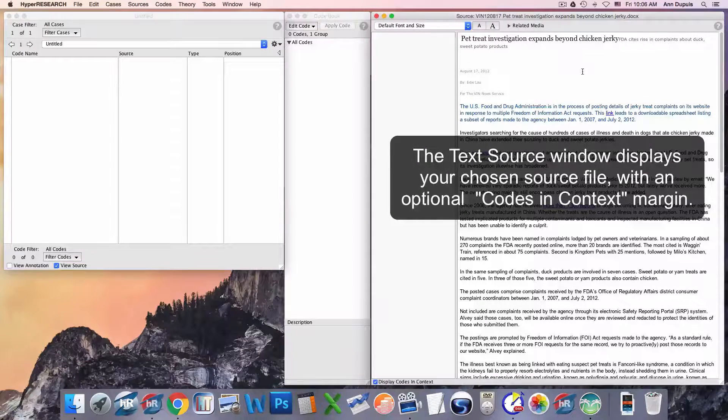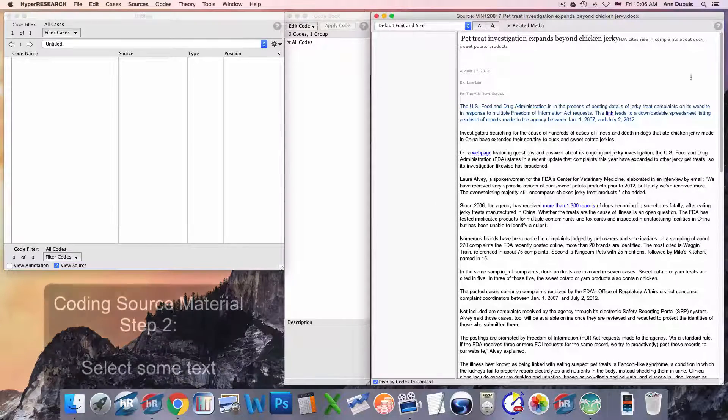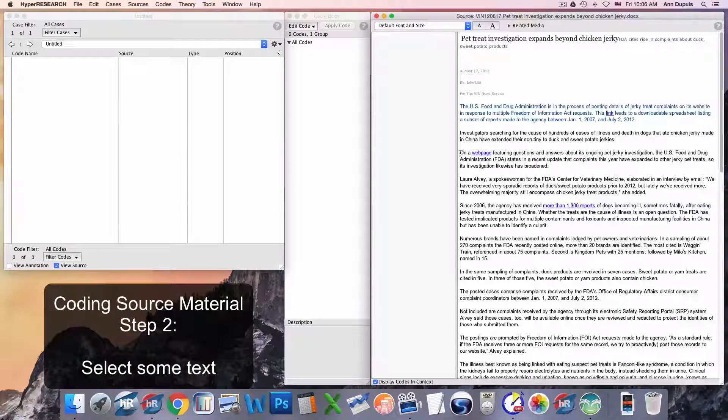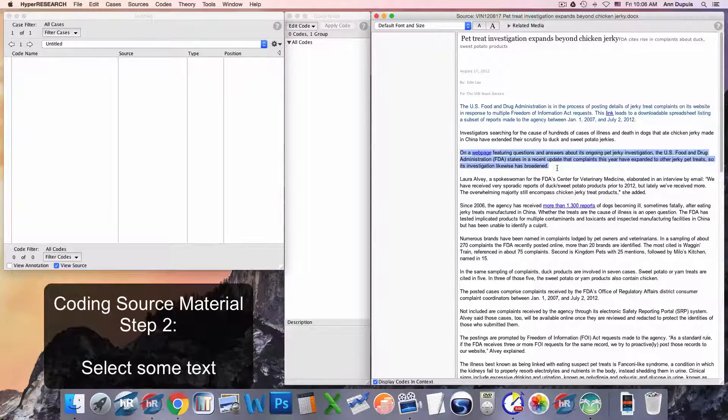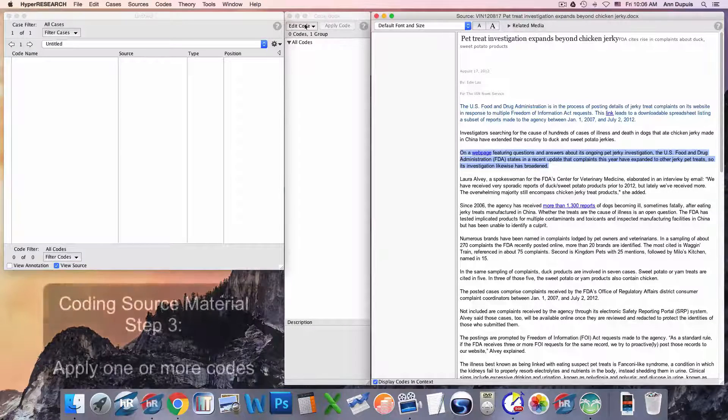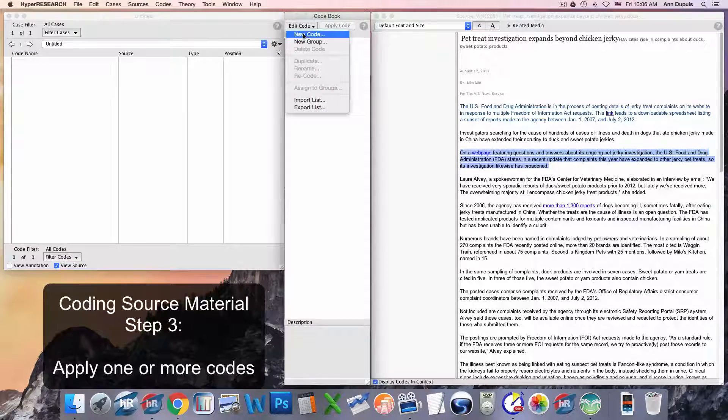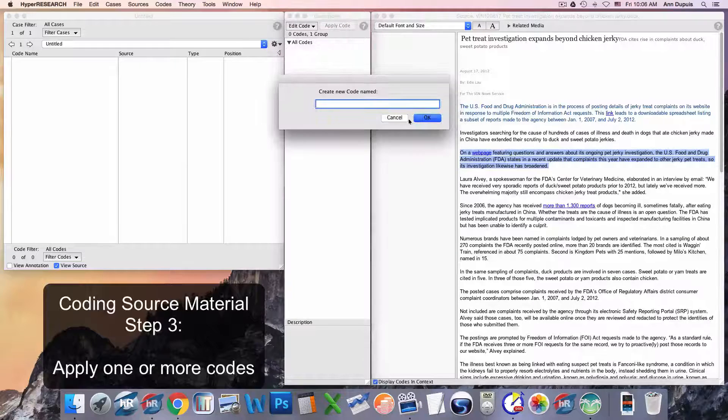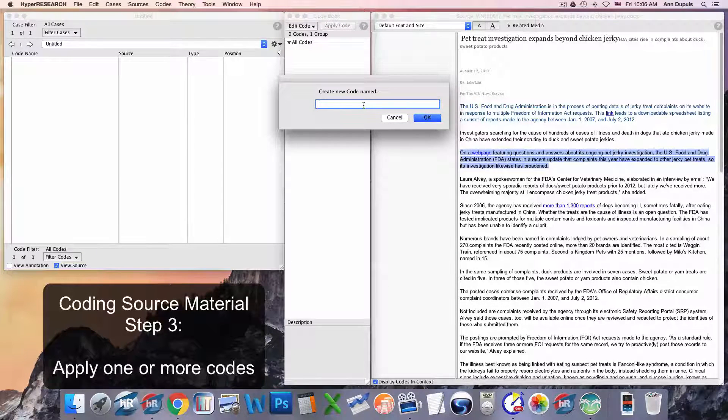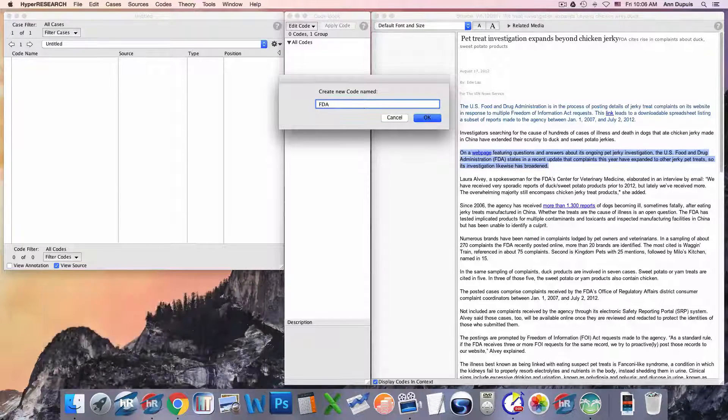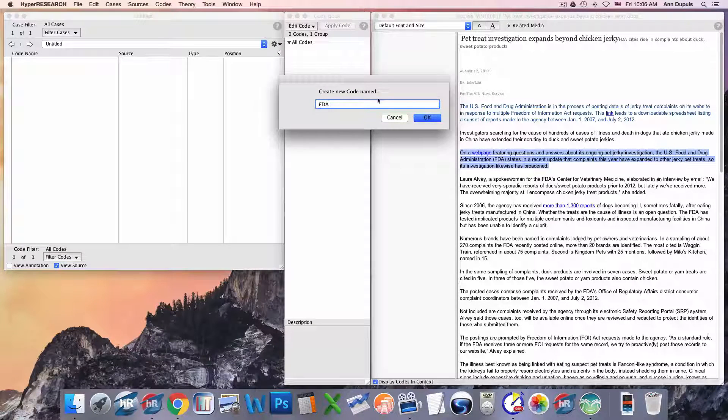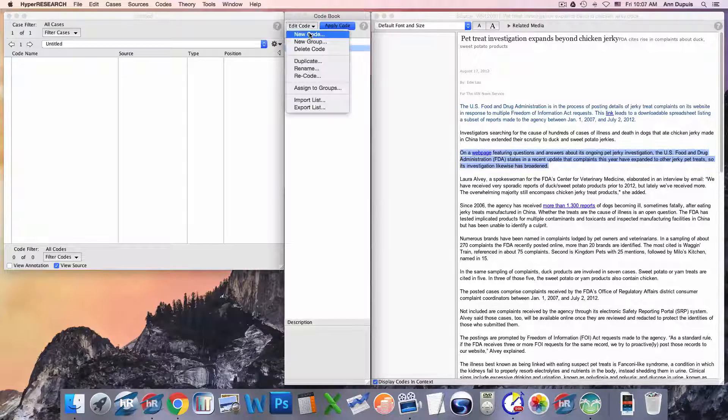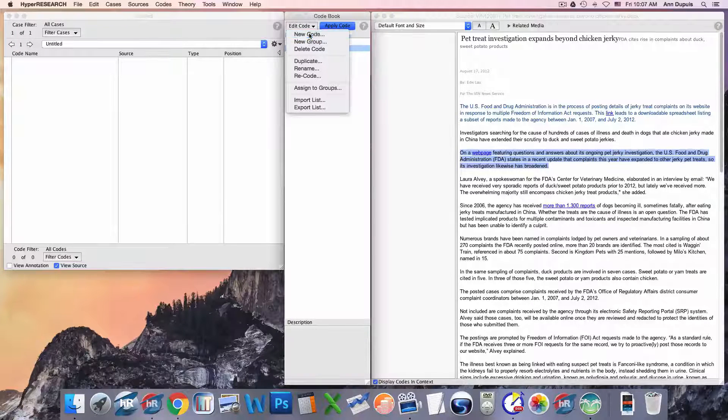So, two, select material, and three, add code. Since I don't have any codes, I am going to be adding one: FDA. And why not? I'll go ahead and add another one: complaints, and select both.